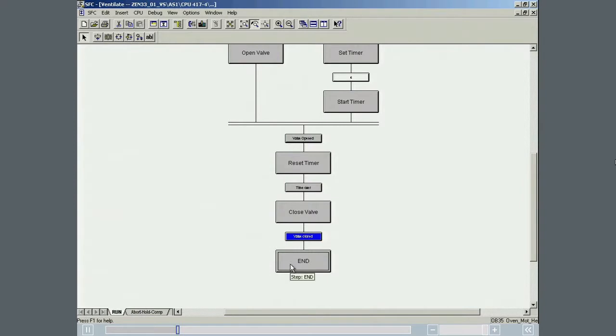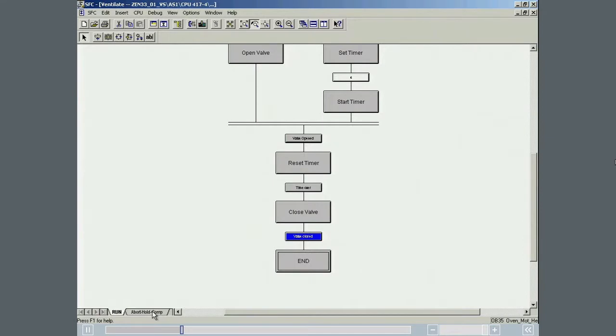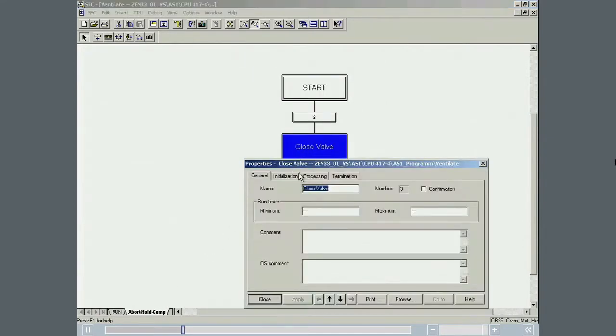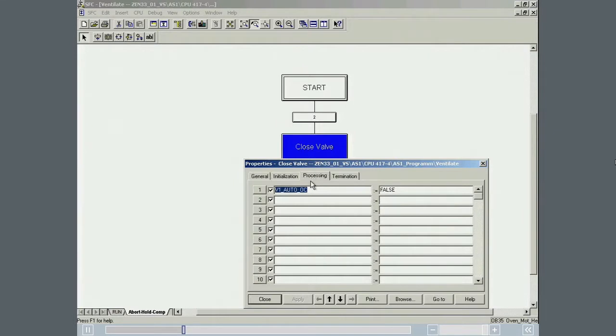The final step in the sequence terminates the timer in all situations, even if the sequence ends abnormally. The HOLD ABORT COMPLETE sequence closes the valve automatically if the batch is completed normally, is held, or is aborted.